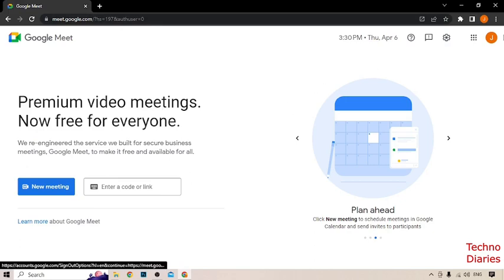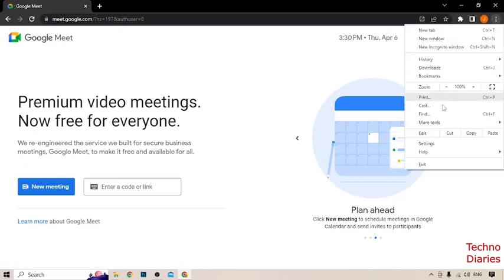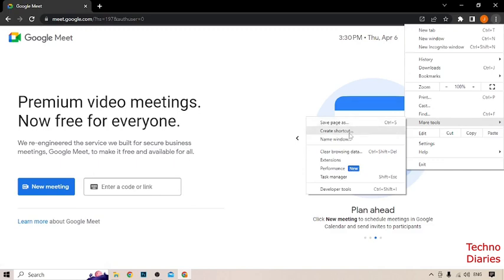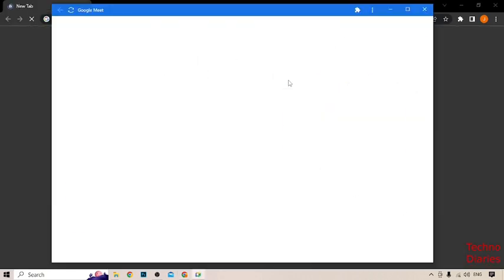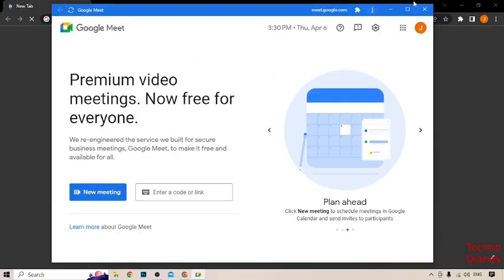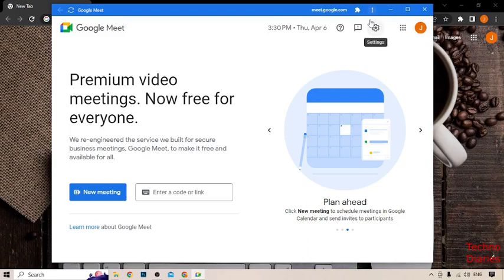Go back, and here you can see the three dots at the top right corner of the page, so click on More Tools. Here you can see the option Create Shortcut, so simply click on it. Now here you can see the option to Open as Window, so you have to simply check this and click on Create.